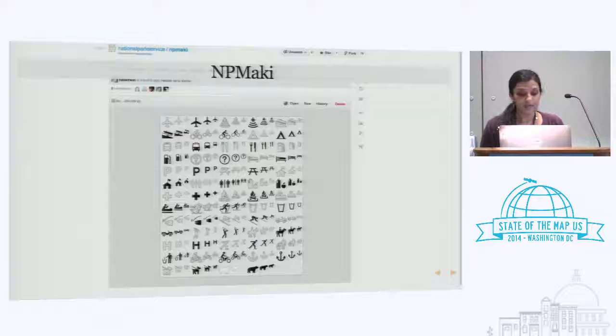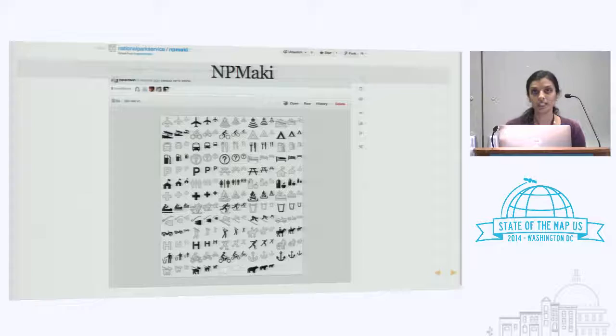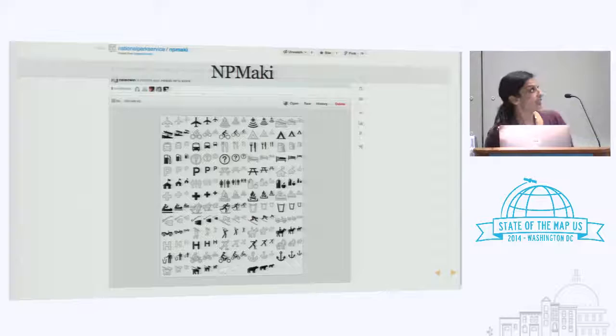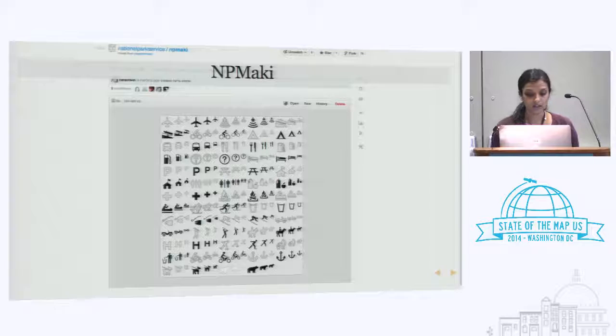For the points of interest on the map, we took our traditional print icons that we use on our printed maps and enhanced them for the web. We forked the project from Mapbox Maki and made it NPMaki, which is available on our GitHub if you're interested. We're not done with all the icons — we still have quite a few to add, but that's where we're starting.